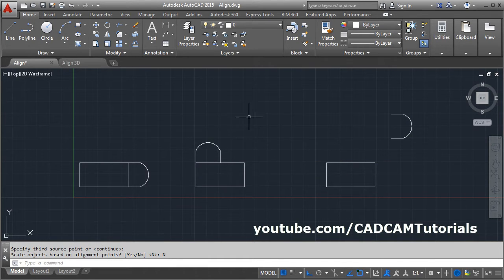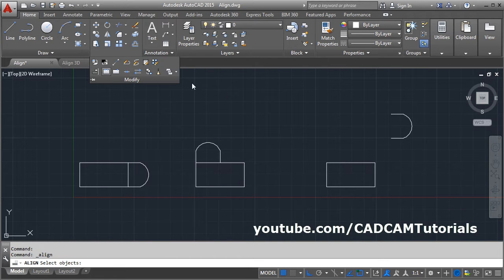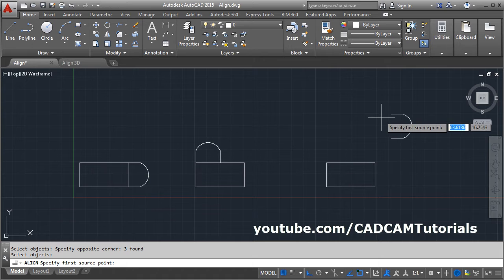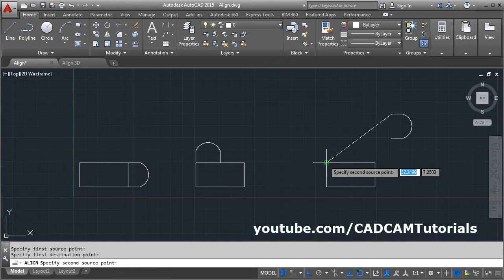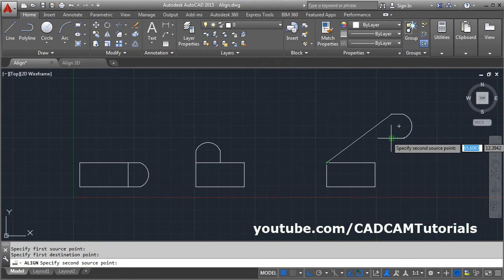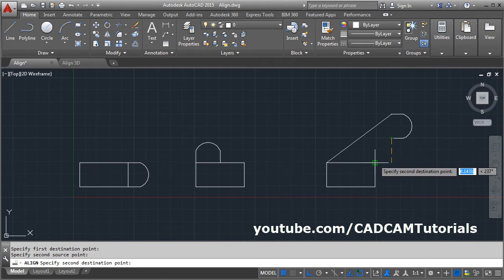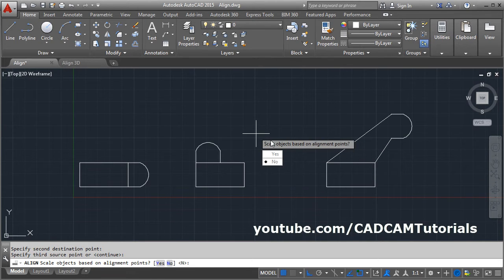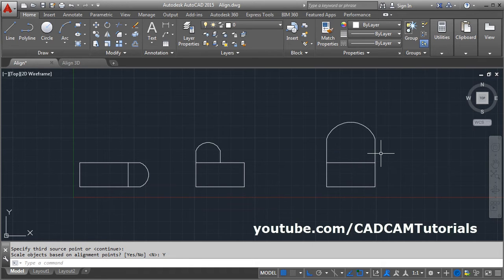When prompted 'Scale objects based on alignment point,' click No. Here it has used a move and rotate command. Again, click on Align, select the object, press Enter, give the first source point, second source point, and second destination point, then press Enter. If we click Yes for 'scale object based on alignment point,' it will also scale automatically and match with that point.